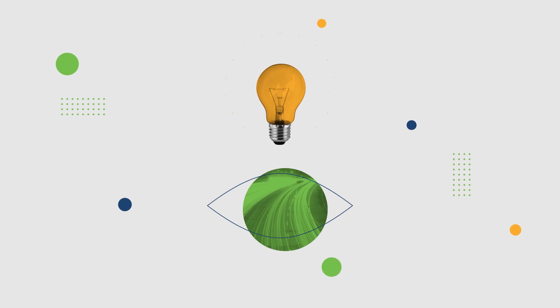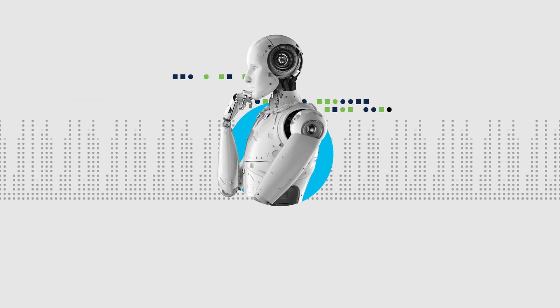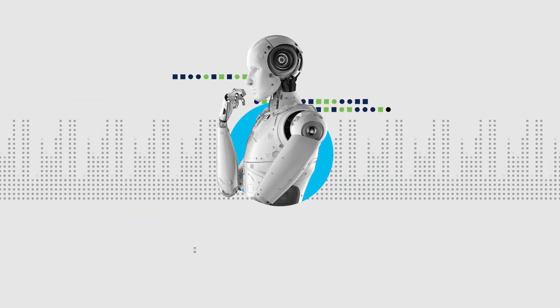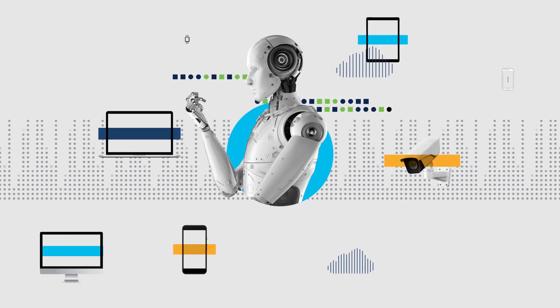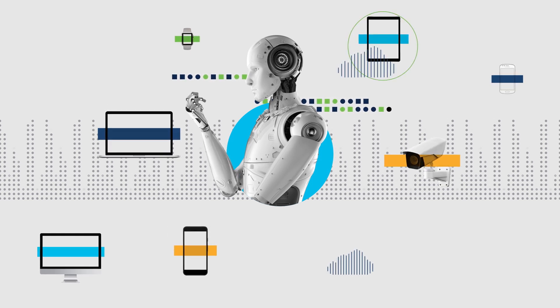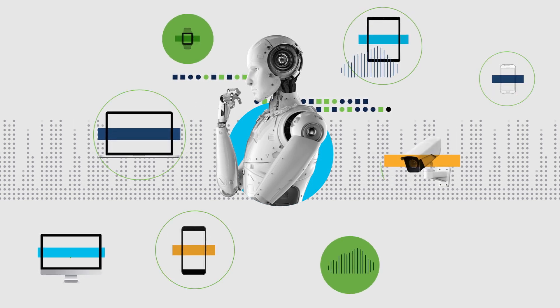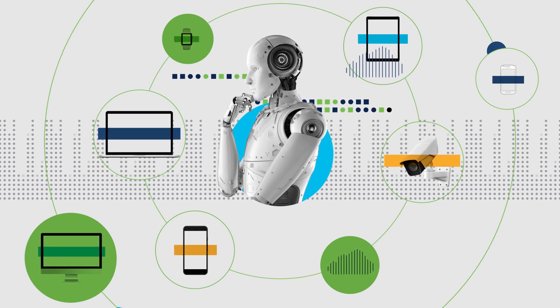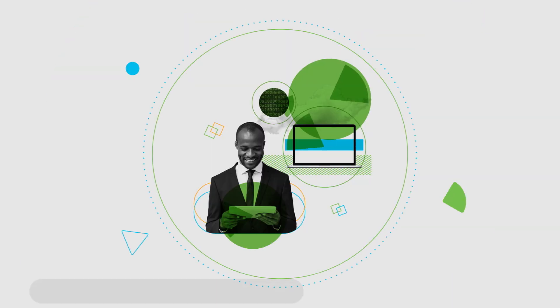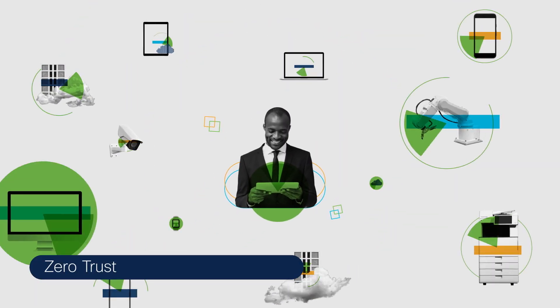ISE can also be set to automatically identify and classify new devices based on their behavior, using AI endpoint analytics. This way, policy can be applied dynamically as the device's posture or situation changes, and you don't have to reconfigure it manually.